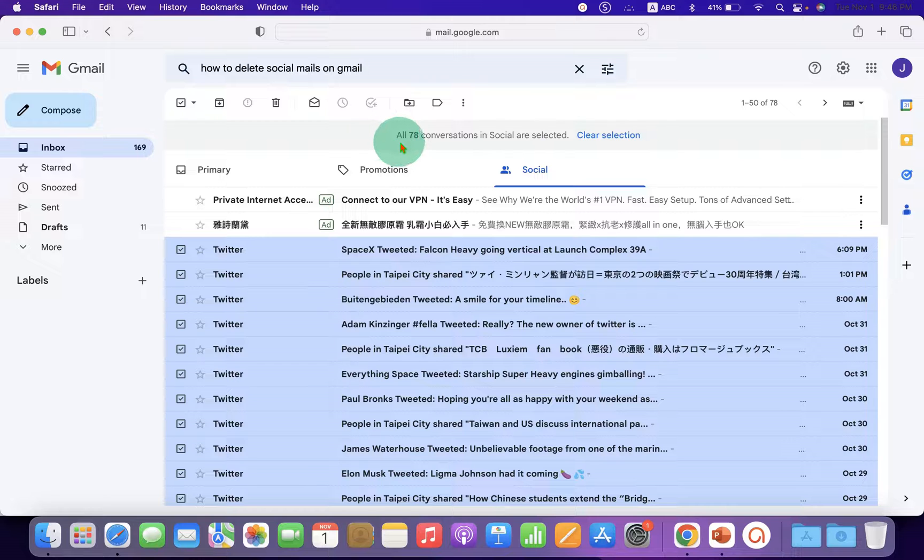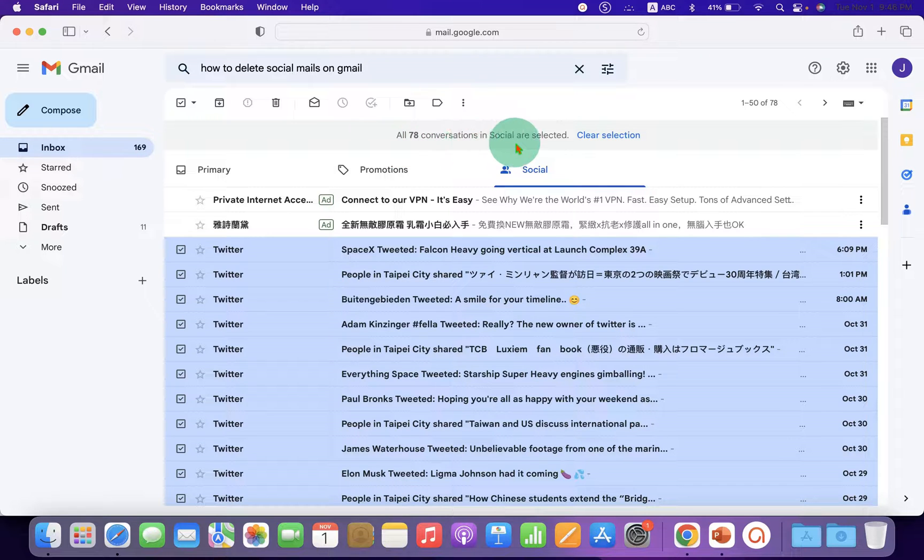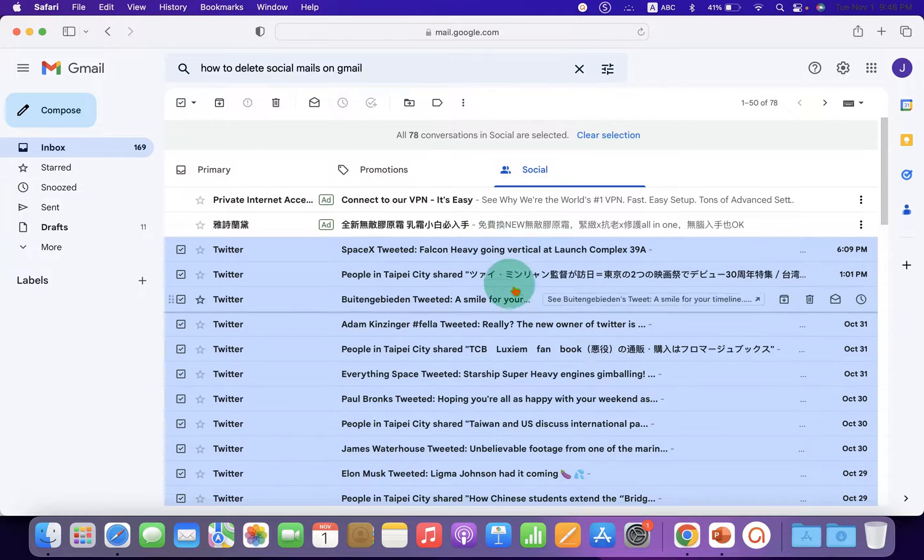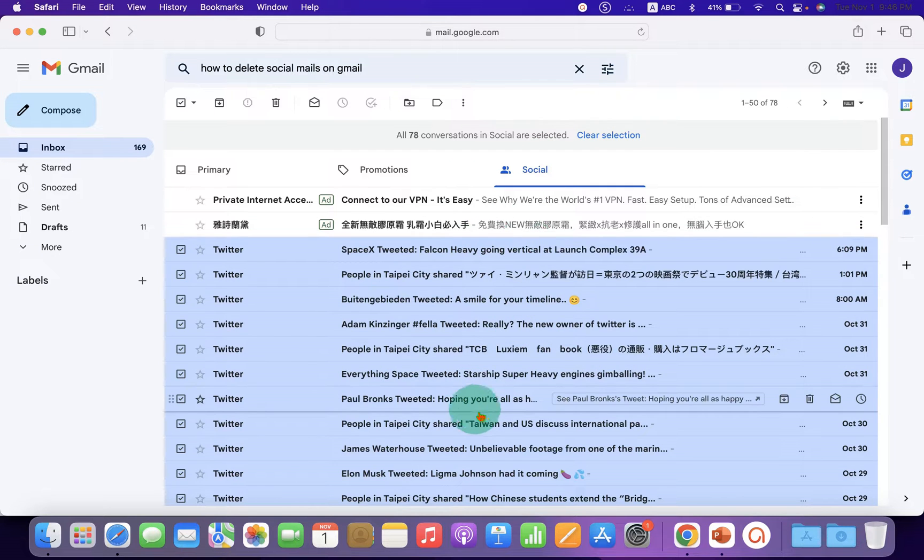You will see that now 78 conversations in Social are selected, meaning all emails under this tab are selected.